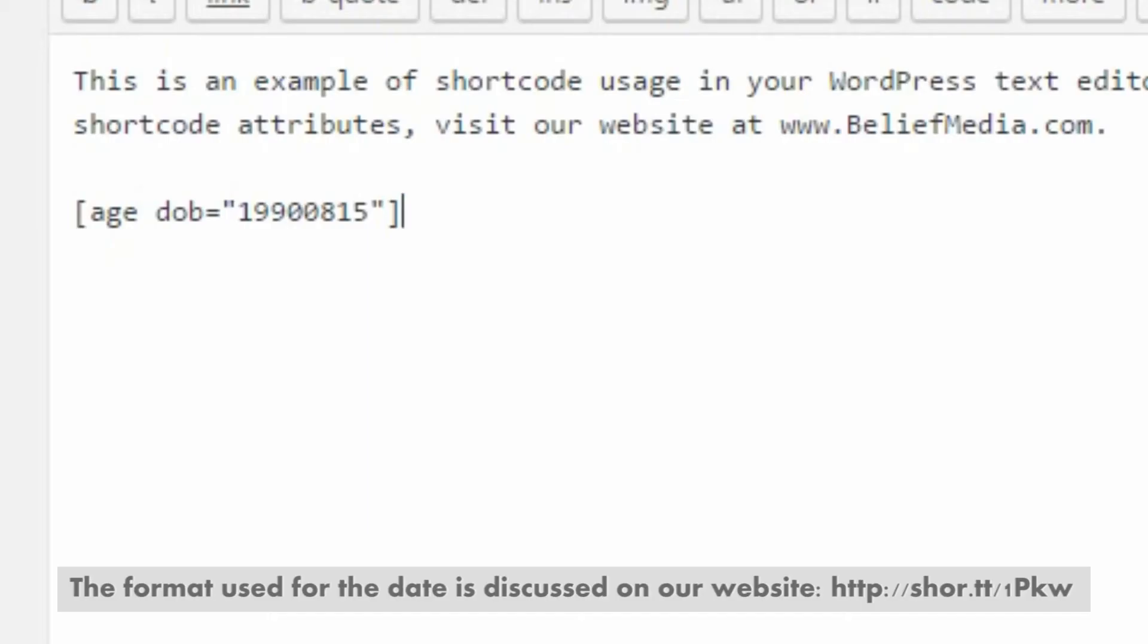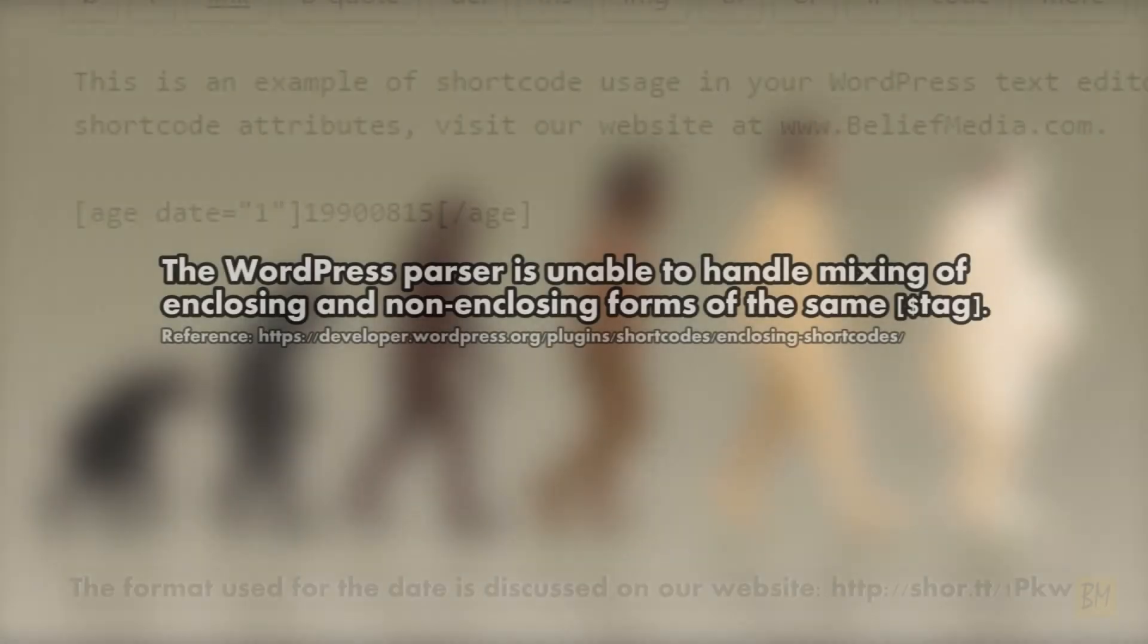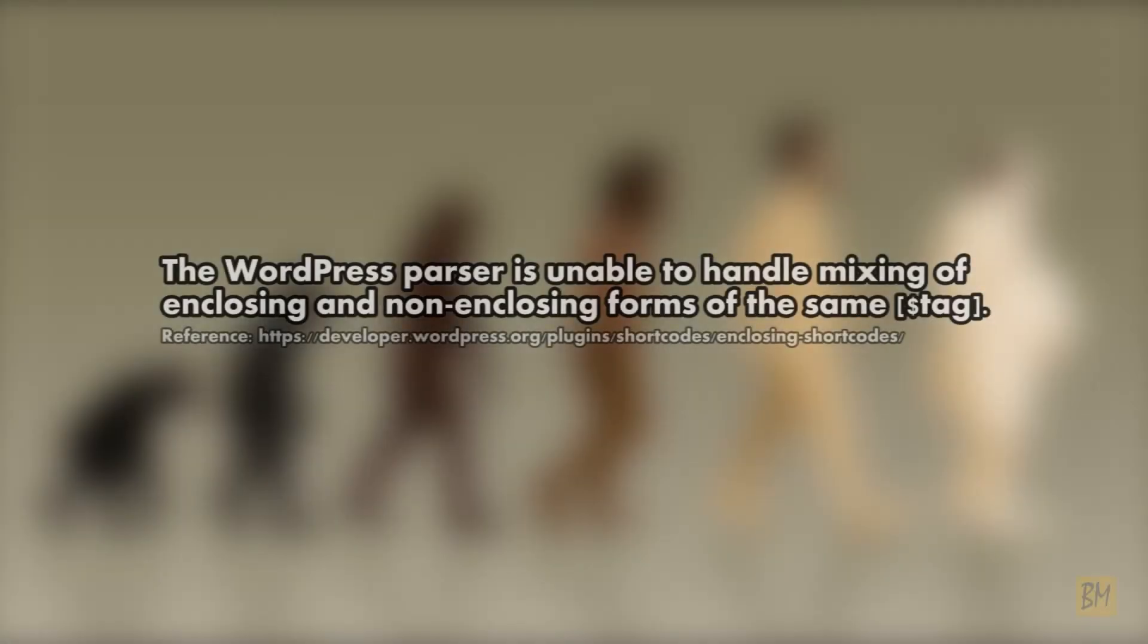There's two ways the shortcode can be used. You can use a single age tag with an attribute or attributes, or you can wrap a date in age tags, optionally using other attributes. Use one method or the other. The WordPress parser is unable to handle the mixing and enclosing and non-enclosing forms of the same tag.